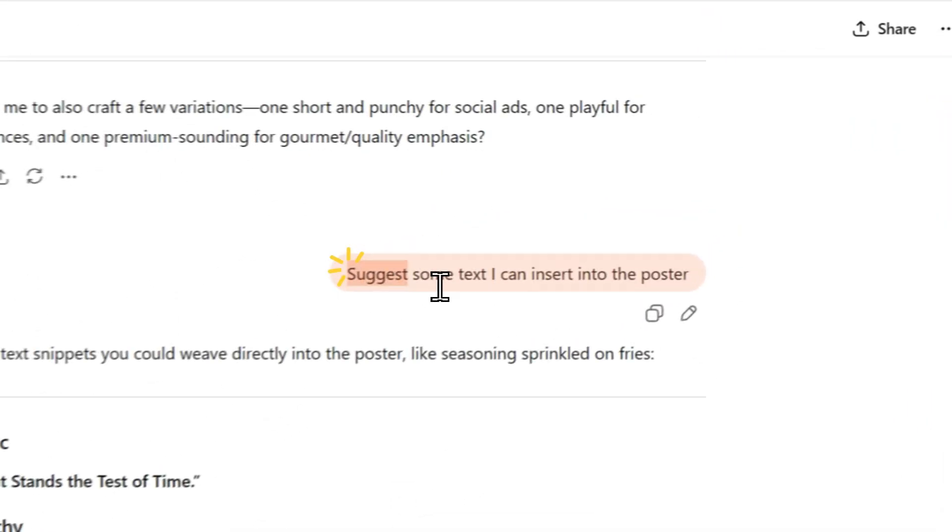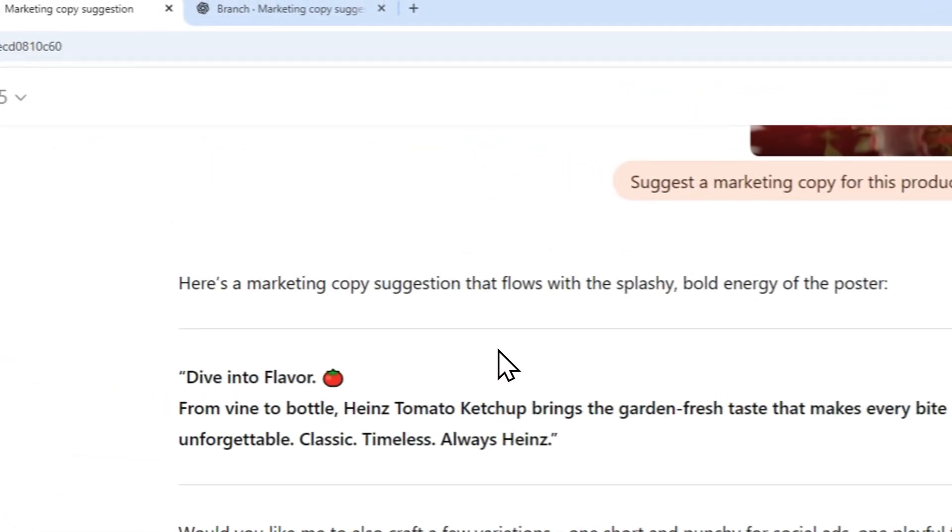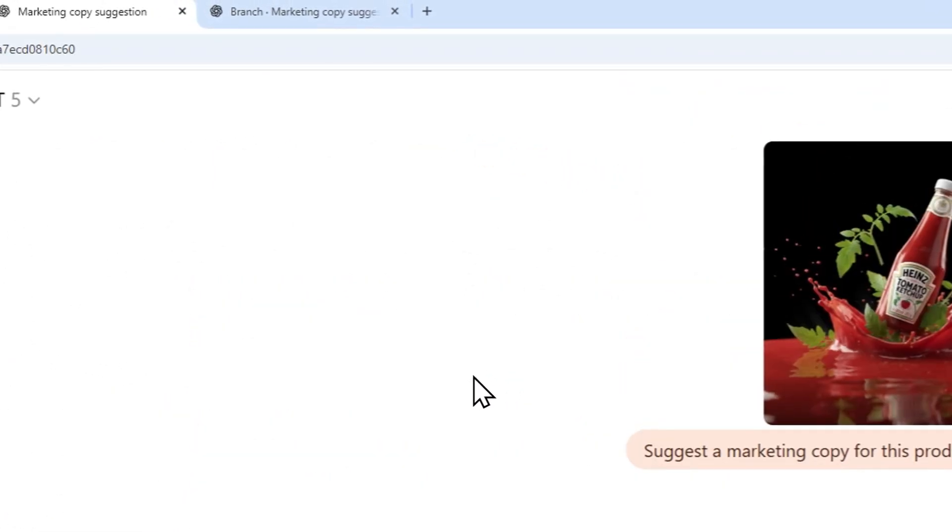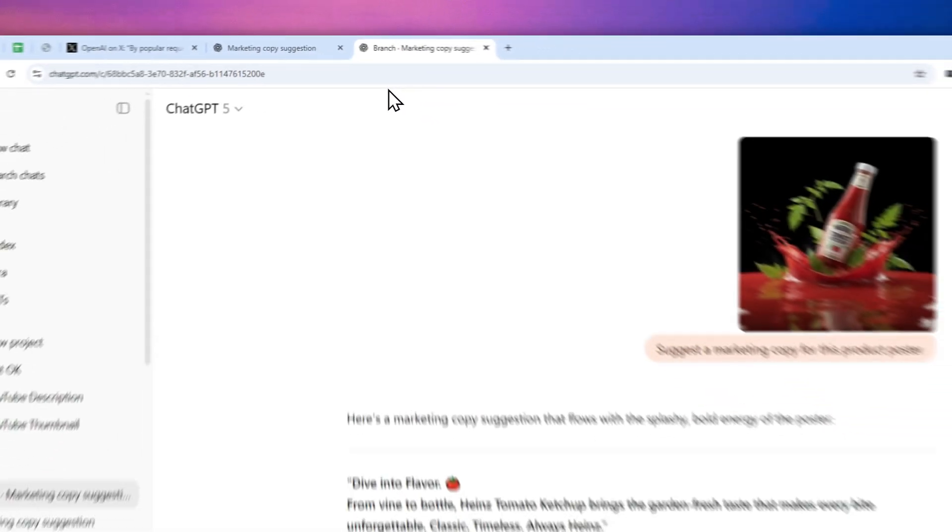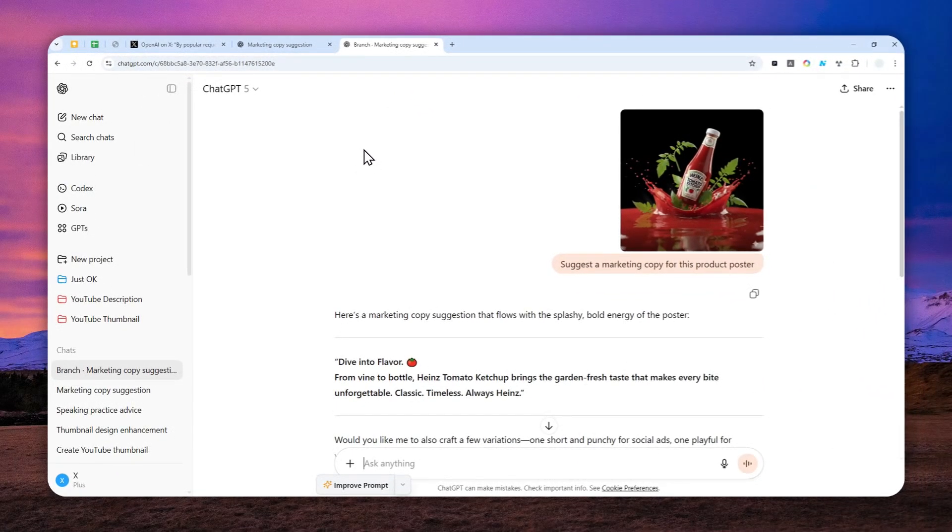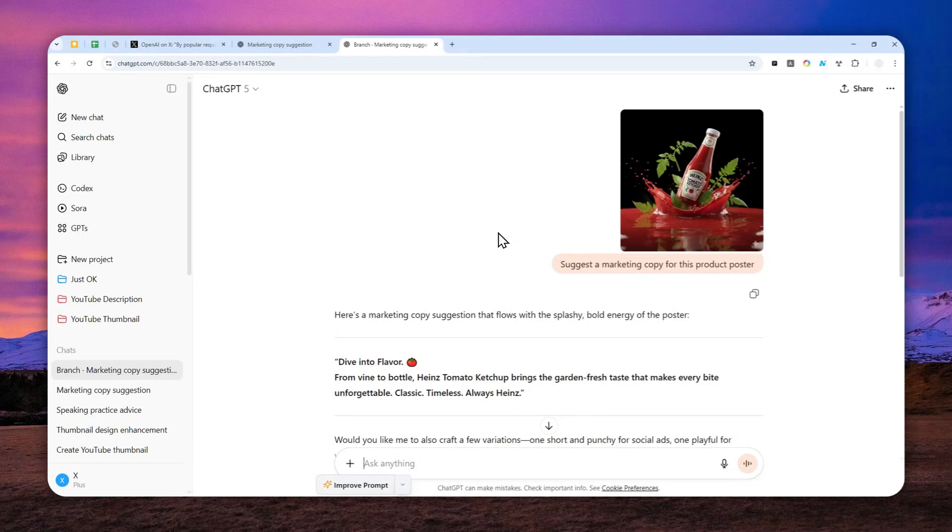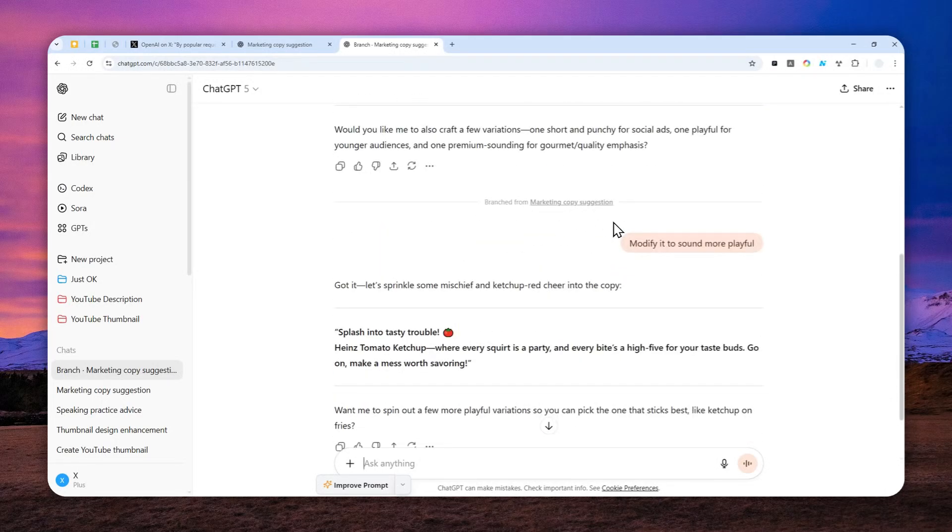Basically, I want to get a suggestion of text that I can insert into the poster. Now let's take a look at the branch version. This is the one I created from that particular thread, and as you can see, it looks quite the same, except if you scroll down, the second message was different.